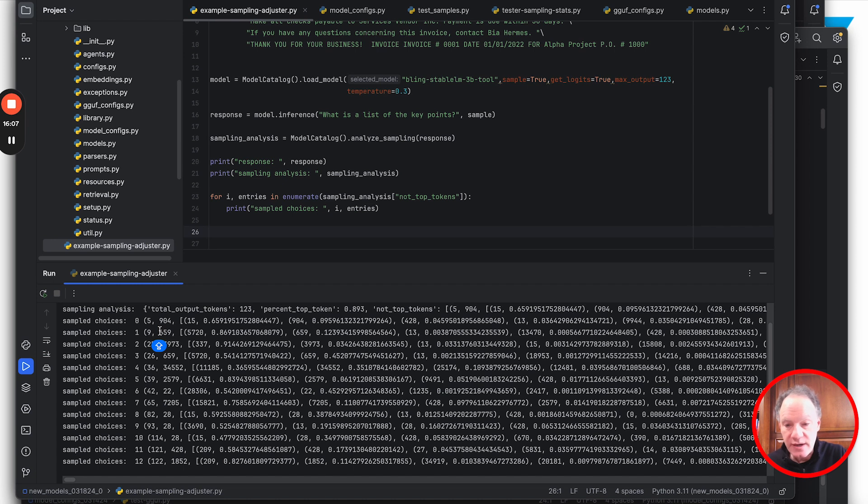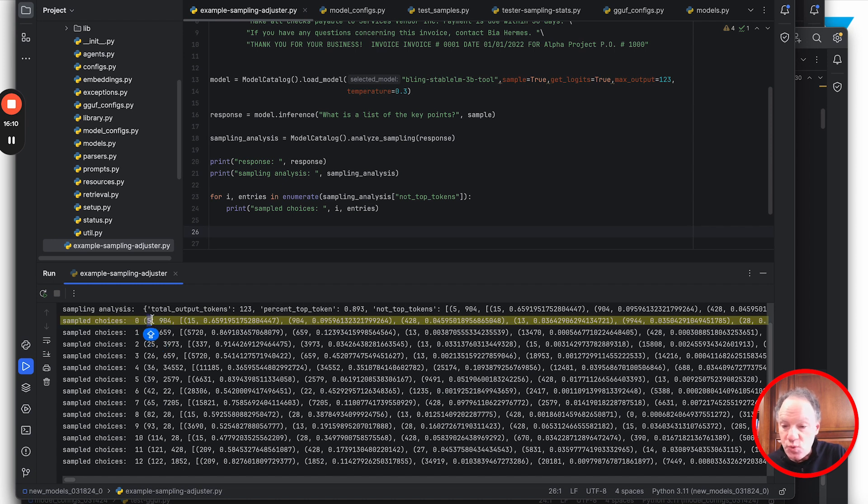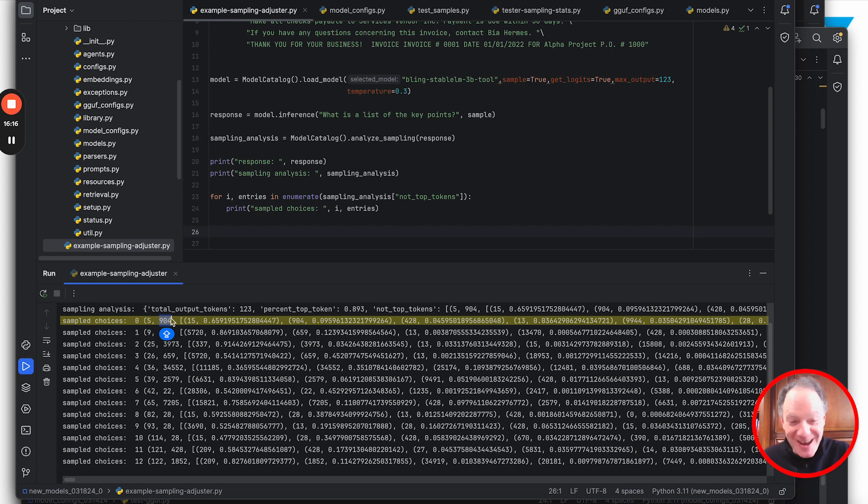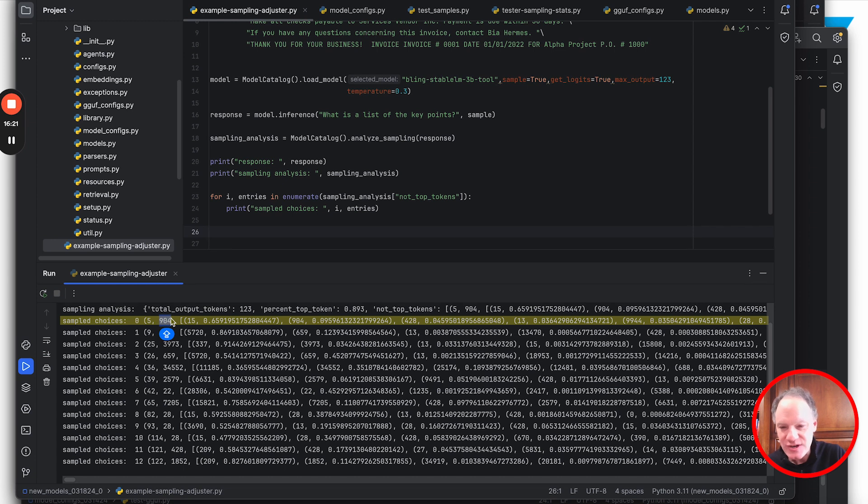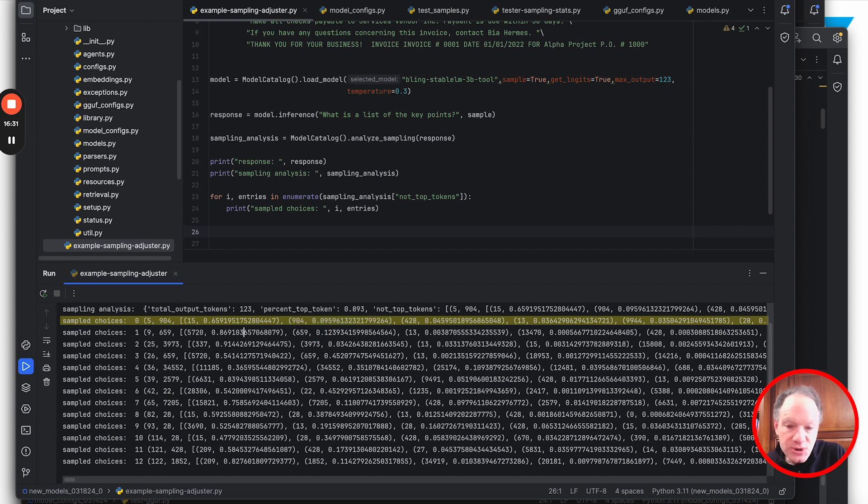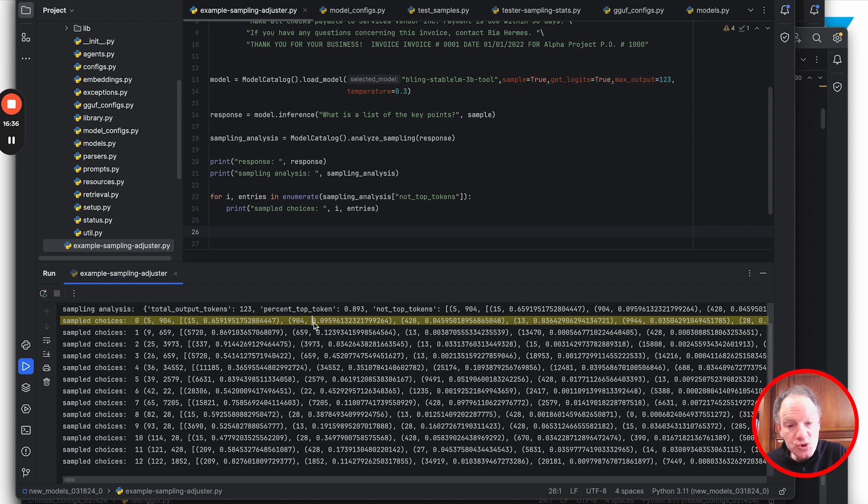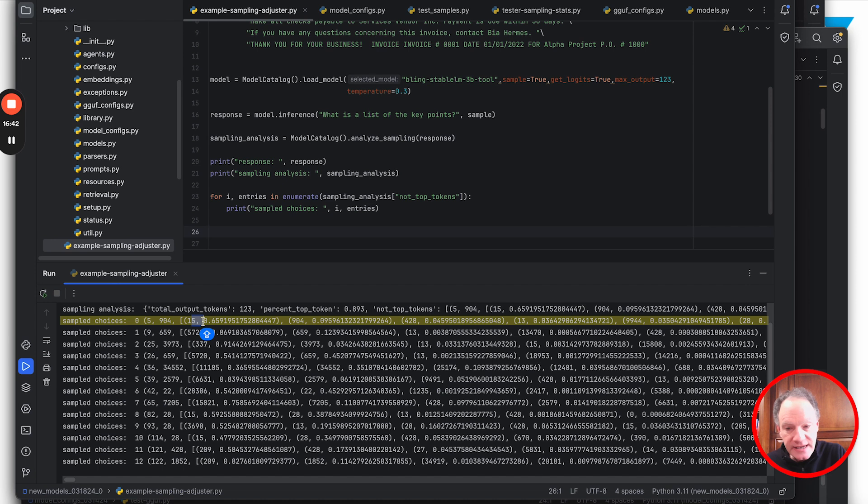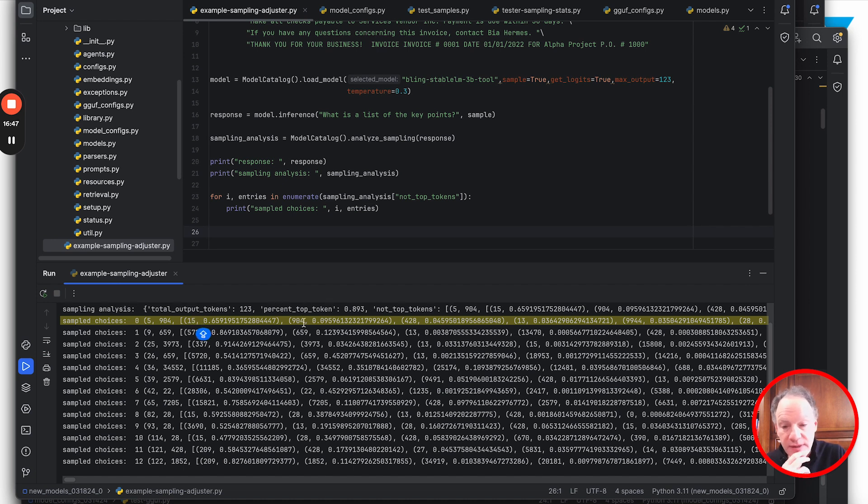What we see here is every instance where the sampling algorithm did not pick the number one token as recommended by the model. The fifth token selected token 904 - it's easy to look up using the tokenizer. Token 904 was actually the second highest ranked logit, but interestingly token 15 was 65, this was 9.5. The model was unequivocal that token 15 was the highest probability, but because we were randomly sampling we picked one that was far less likely.